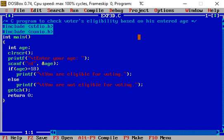If a voter enters his age, whether he is eligible to vote or not - for that, using if-else statement, a program is written.